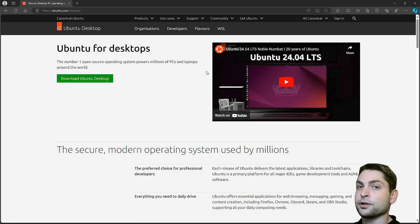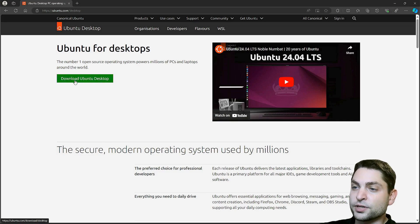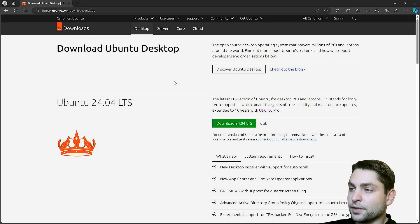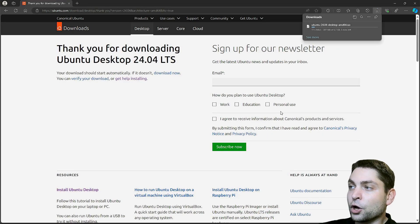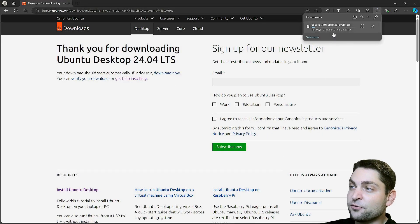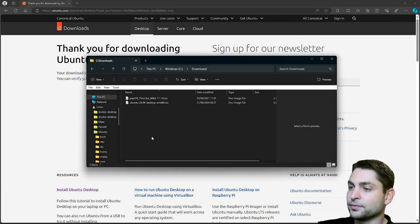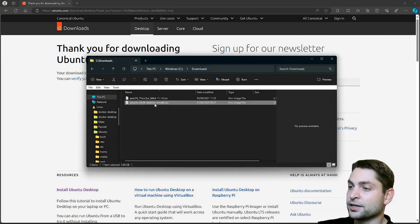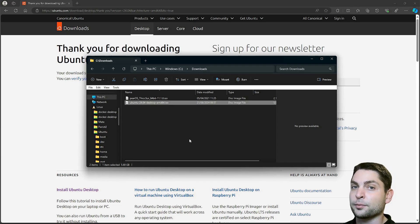First we need to download the ISO image. So let's go to download Ubuntu desktop, and here is the download button. Now wait for the download. It has 5.7 gigabytes. Download complete, and here is the image. This is now the ISO image with the live environment, with the installer.